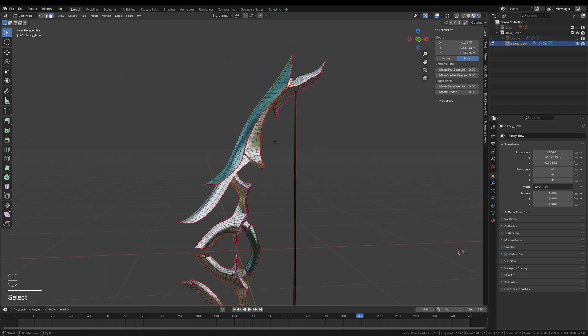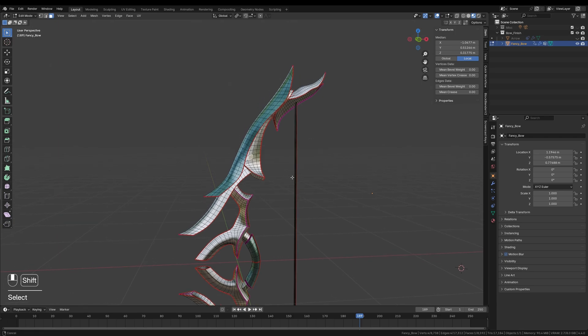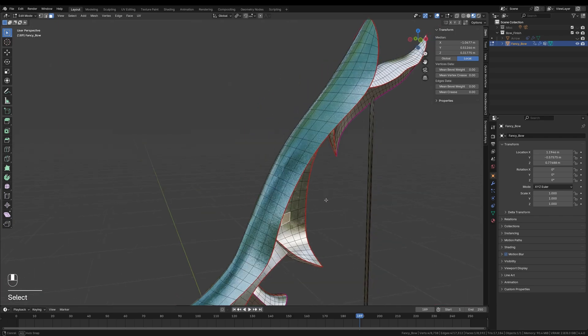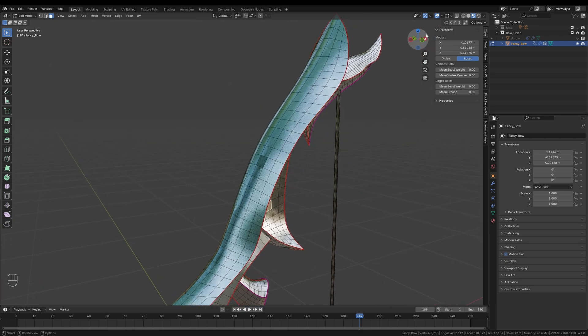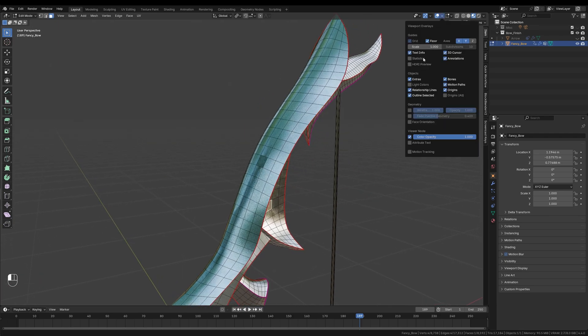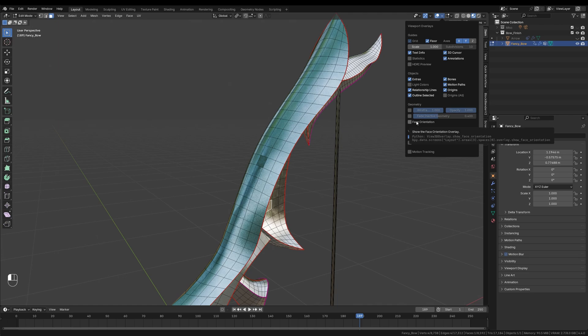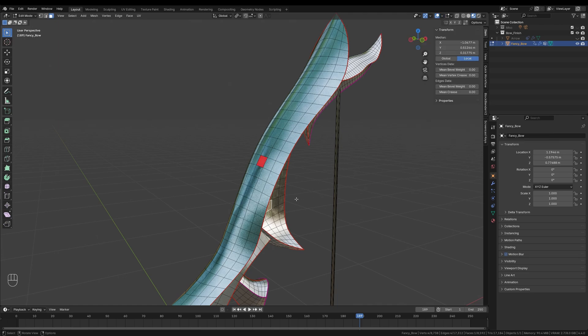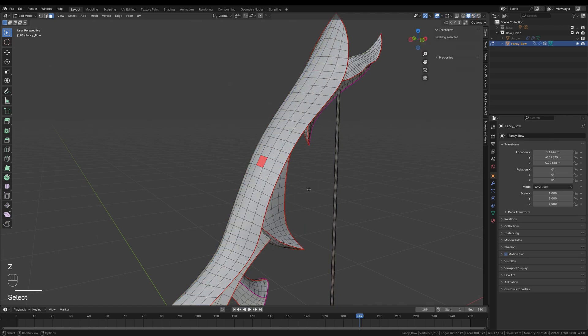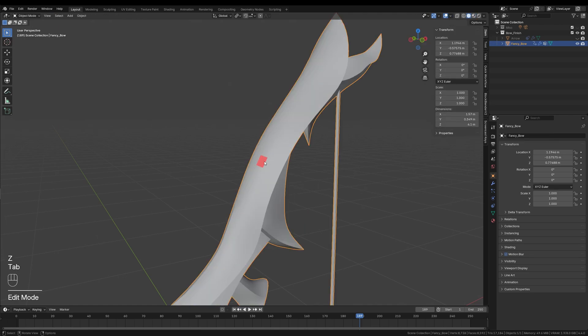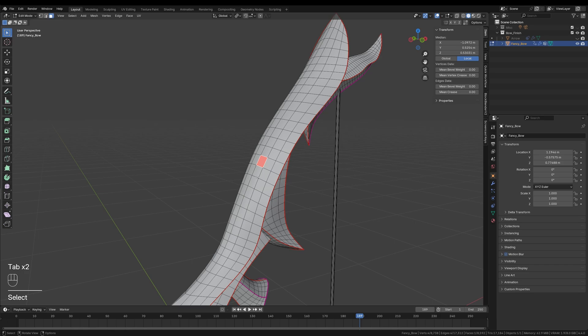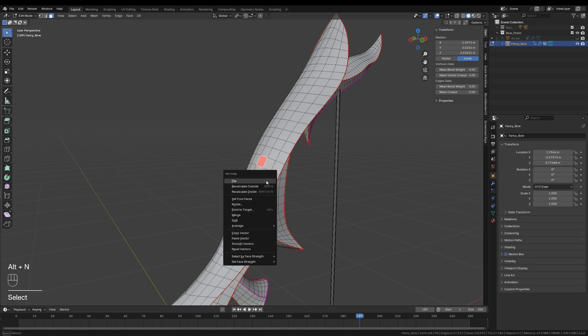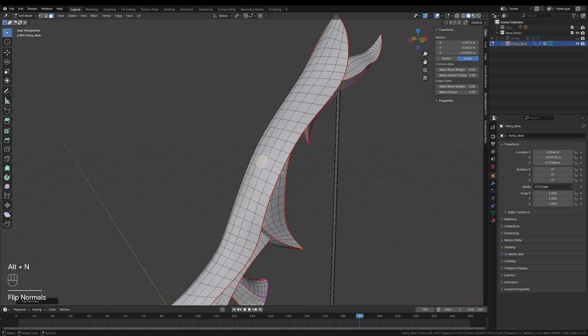Also, check that all normals on your model are facing the right direction. To do this, open the viewport overlay panel and enable face orientation. Any faces that show up red have flipped normals, which can cause issues during the rigging process. If you spot flipped faces, just switch to edit mode, select them and press Alt-N to flip the normals to the correct orientation.